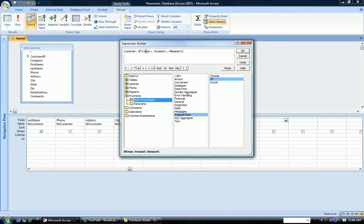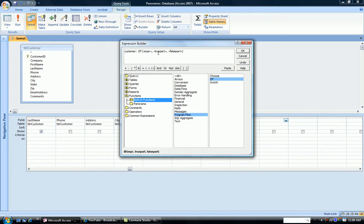So after the if, we have our condition. And then after the condition, the true part and the false part. So what we're going to check is, if our company name is null, or if our company name is blank, then what do we want to do? And if our company name is not blank, what do we want it to do?